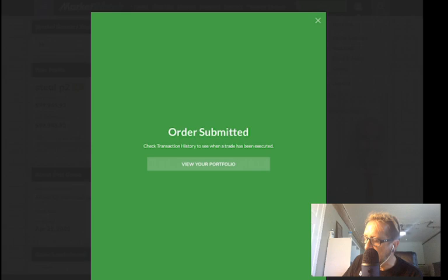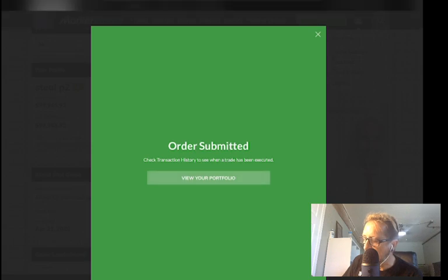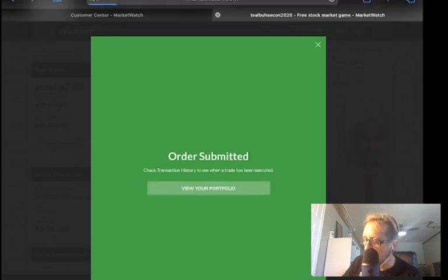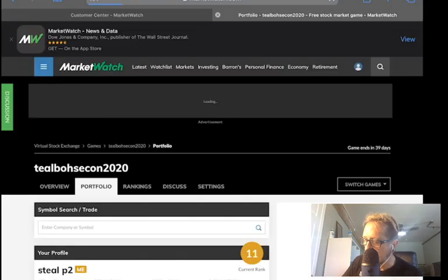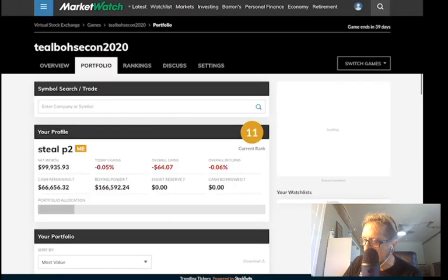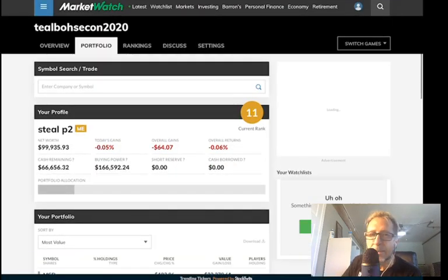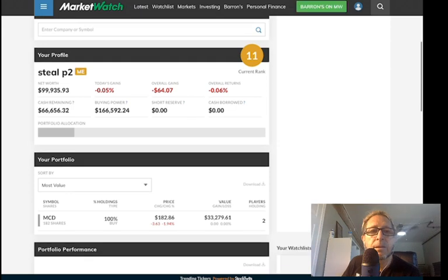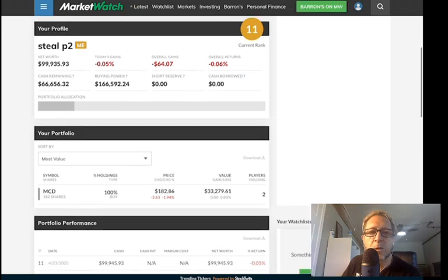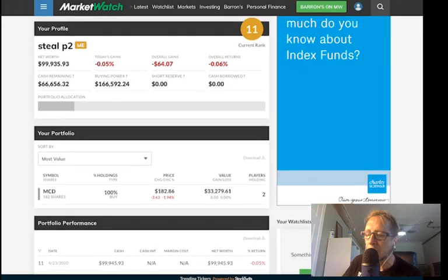And then what you do is go to your portfolio and you'll see that the stock is in there. So it shows you that I currently own stock in McDonald's.